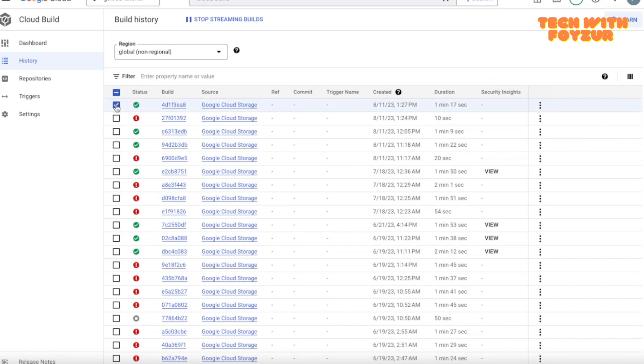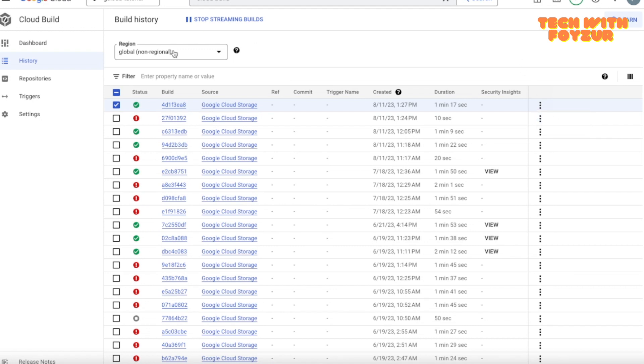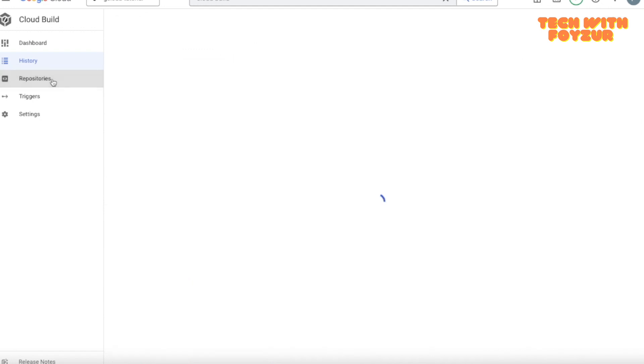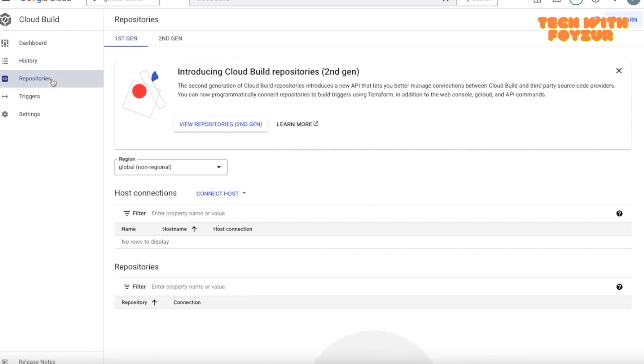And if you click in here, you can approve build and reject build. And for this one, if you click and come back here, it will say for the build you don't need to approve.